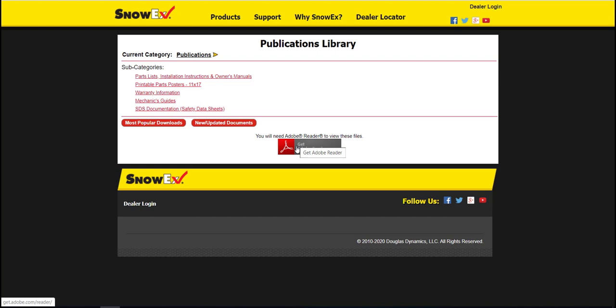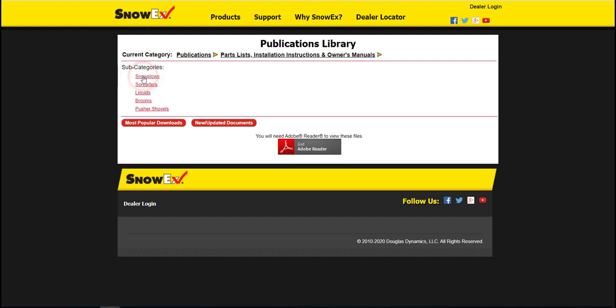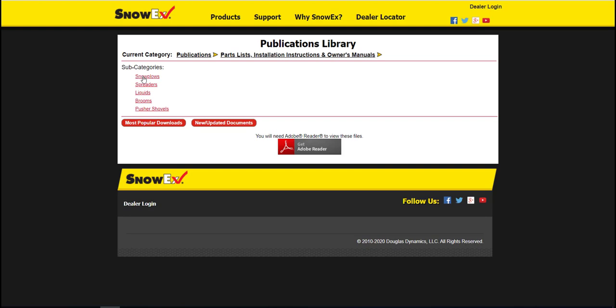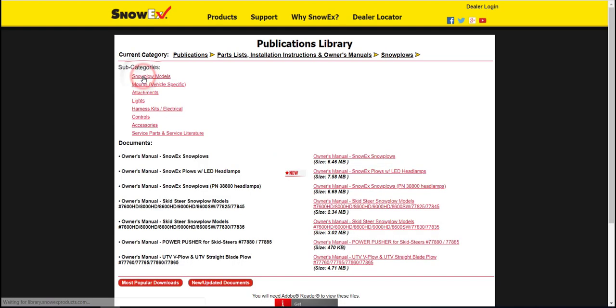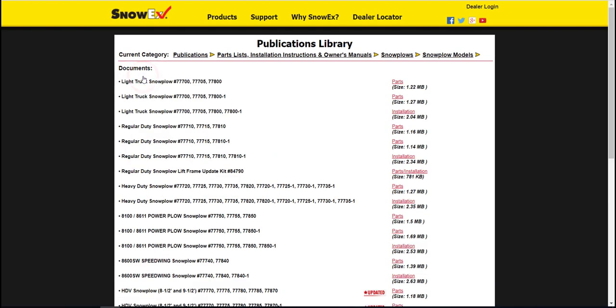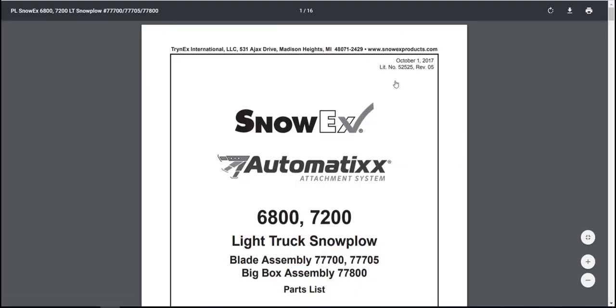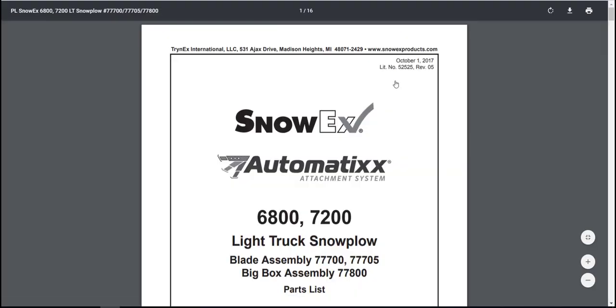The following is an example of how to find a parts list for a certain product. Here is an example of a parts list for a plow.